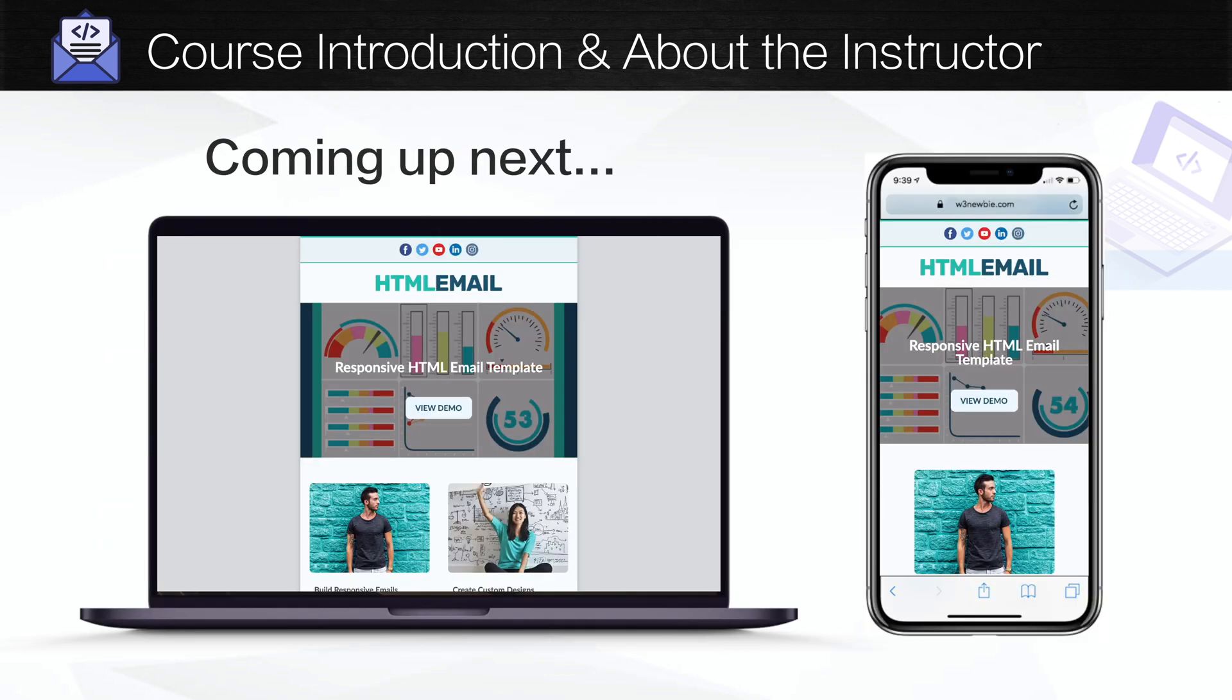And with that introduction to the course, stick around for the next video where we'll go over all of the course project details in addition to the bonuses.